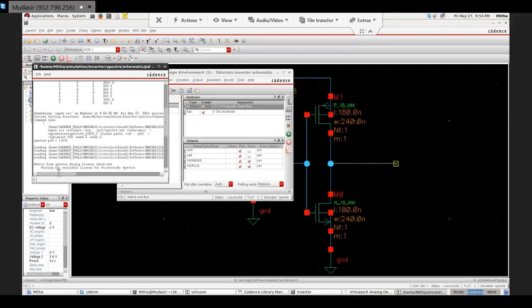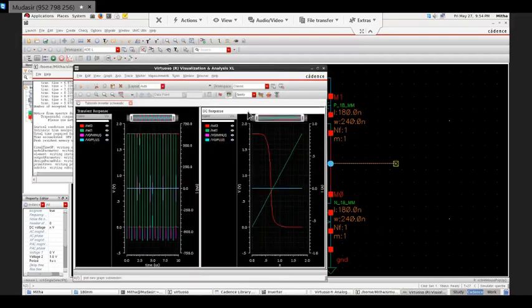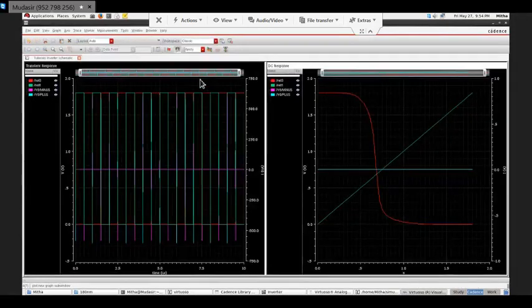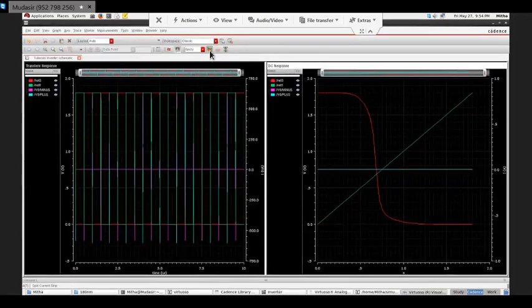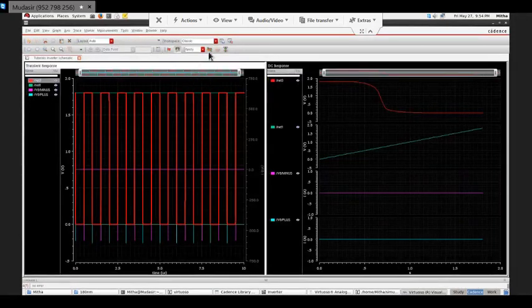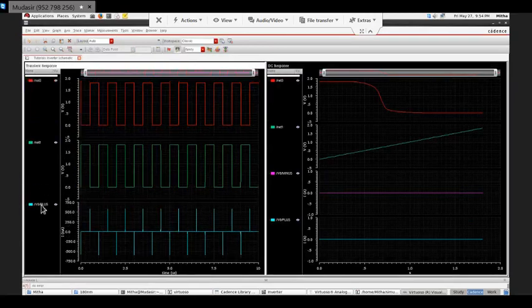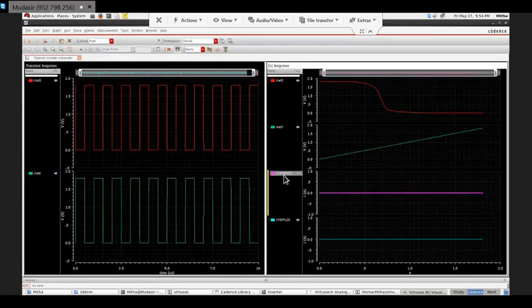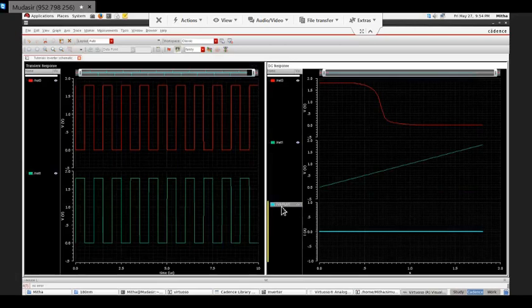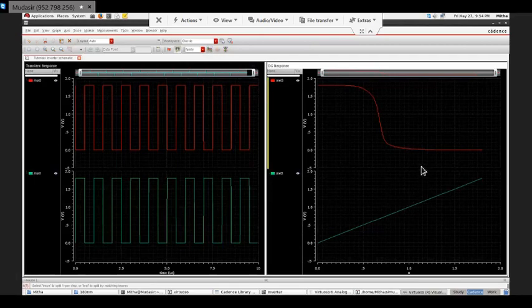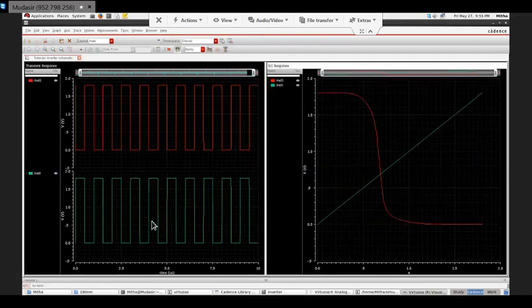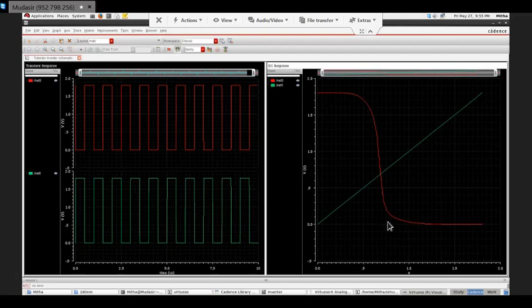Again it is taking time. It is done. I hope you might have seen these things in your books. This is the DC characteristics of an inverter. This is the transient response. The input is varying from 0 to 1.8 and accordingly our output is varying like this.